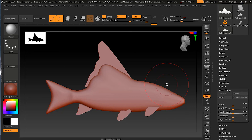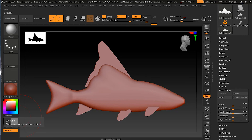The morph brush gives you a lot of control — you can apply it at half intensity with a light touch or go all the way. I use morph targets all the time, especially before making drastic changes to a model when I'm not sure how it will look. I just store a morph target first and return to it if I don't like the result. The morph brush shortcut is BMO.